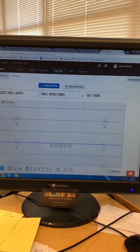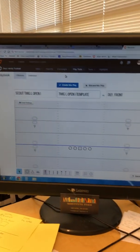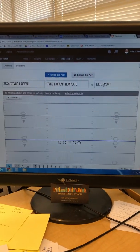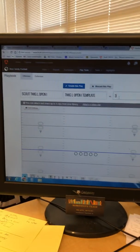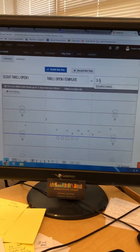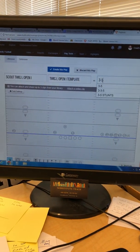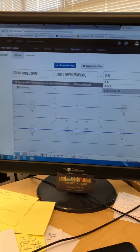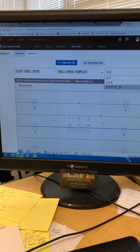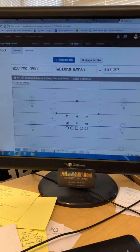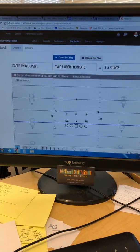We're gonna make a Twig Left Open I template — this is very important because after I set up this template I'll be able to copy it every single time and use the same thing. For defense, type '3-5' and go down to 3-5 Stunts — that's our setup. Now we have our defense there.